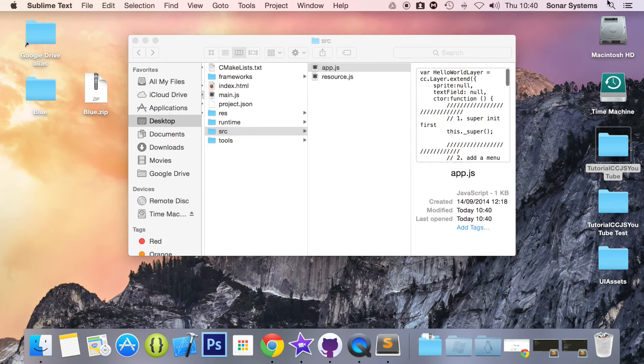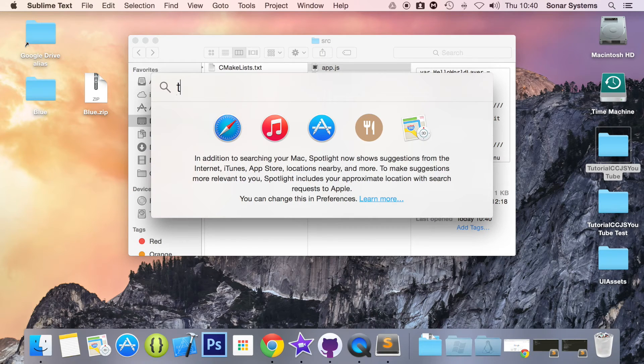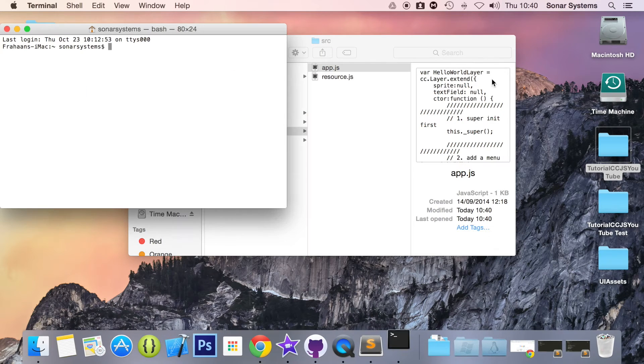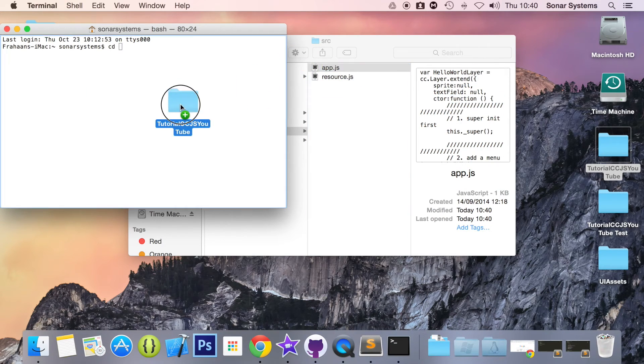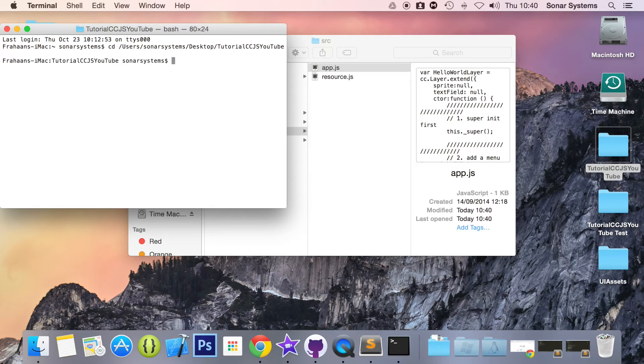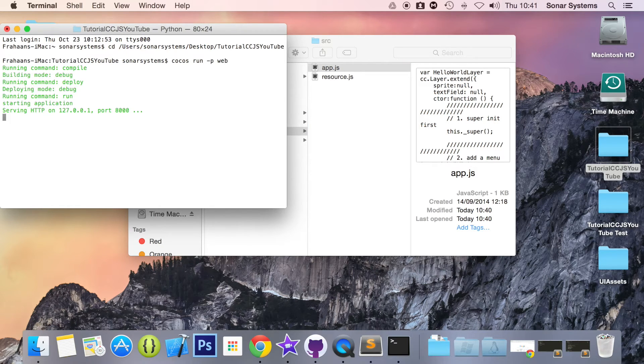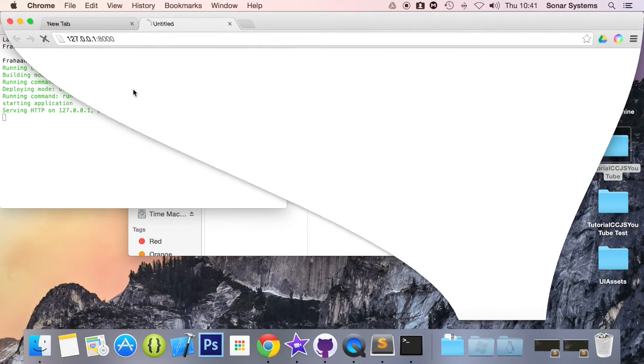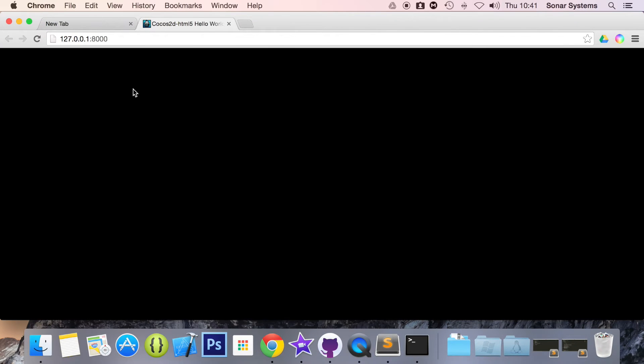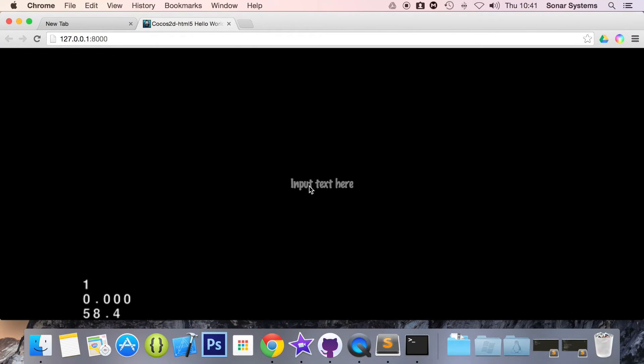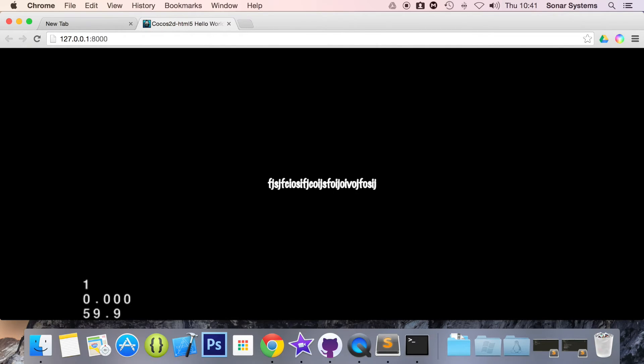Let's open up our terminal, CD to our project directory, run the Cocos command. We have a little place that says input text here. If I click it and I start typing, I can input text.